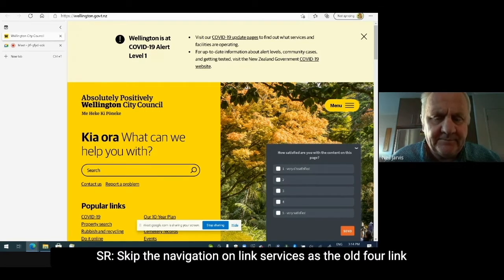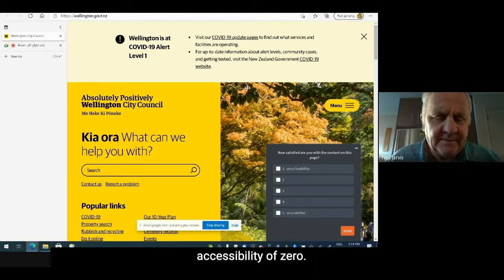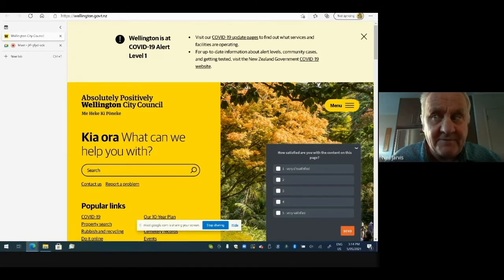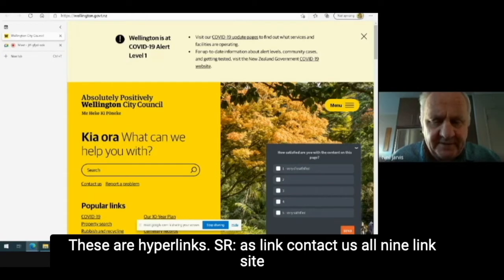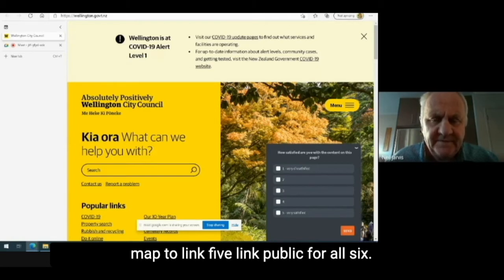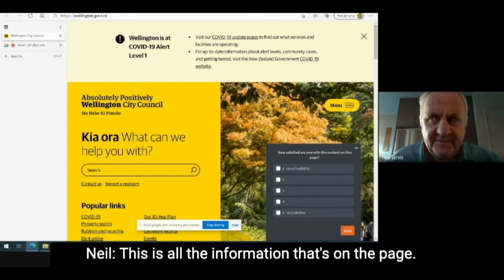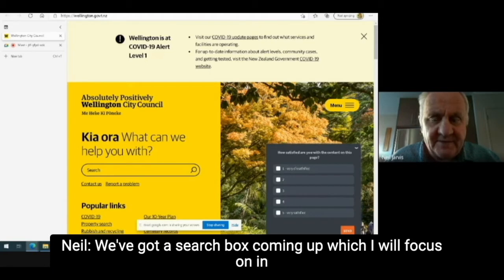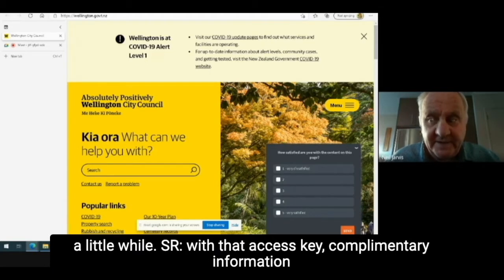Same page link, skip the navigation, alt. Visited link, alt. Link services, alt. Link accessibility, alt. Link go to New Zealand, link contact us, alt. Link sitemap, alt. Link meetings, alt. Link public input. This is all the information that's on the page. Link here at councillors, alt. Same page link search box, alt. We've got a search box coming up, which I will focus on in a little while.